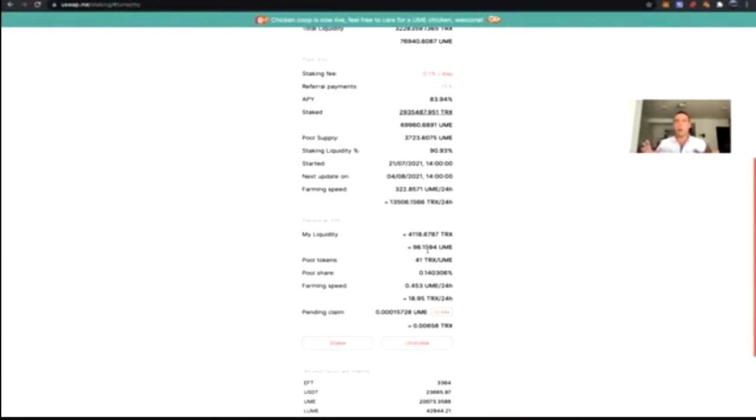This phenomenon is called impermanent loss, and I do recommend everyone read up on it. It doesn't have significant meaning in practice, but people are asking why their liquidity changed. It always balances up — if you have less TRX, you have more UME. My farming speed is 0.14% of the 322.85 UME pool, which is 0.453 UME per 24 hours, ticking constantly. I already have 0.00015728 UME to claim.